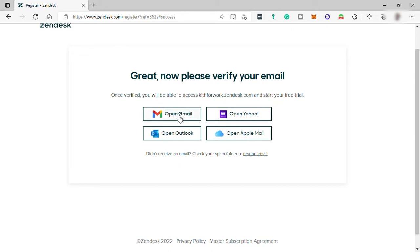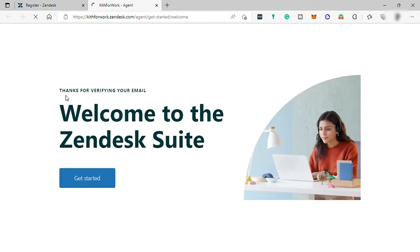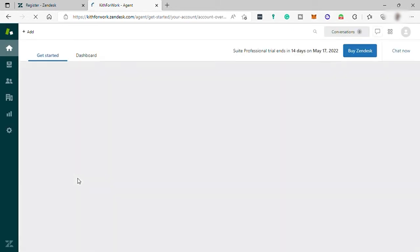Once email has been verified, you'll be redirected to this page. Welcome to Zendesk Suite. Just click on Get Started, then you'll be prompted to your account dashboard.